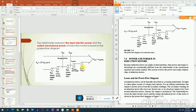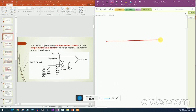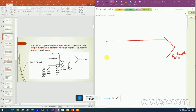Now I am going to draw the power flow diagram. This is P_out, which is equal to T_load times omega_m, and this is P_input, which is equal to root 3 times V_terminal times I_L times cos(theta).